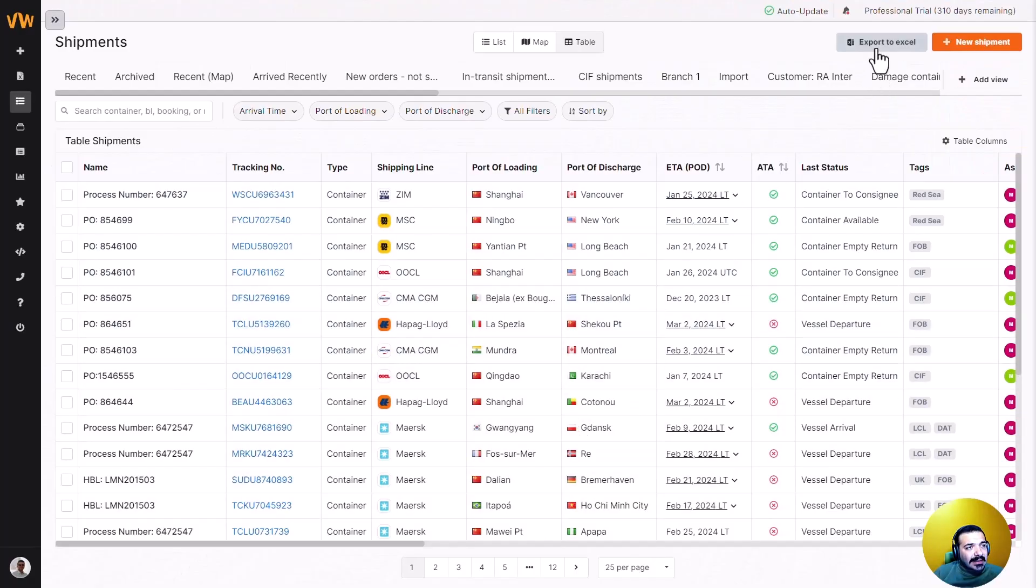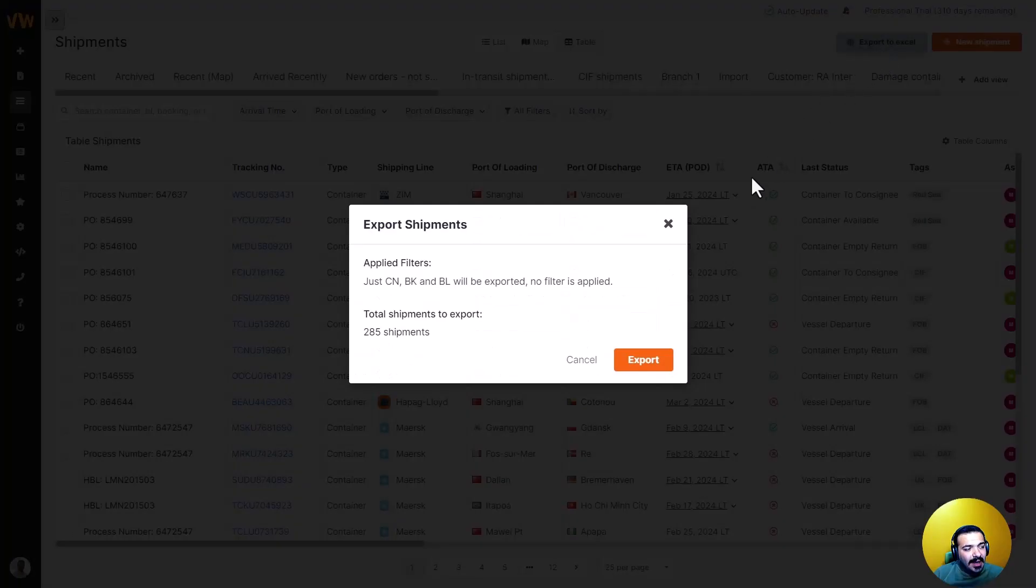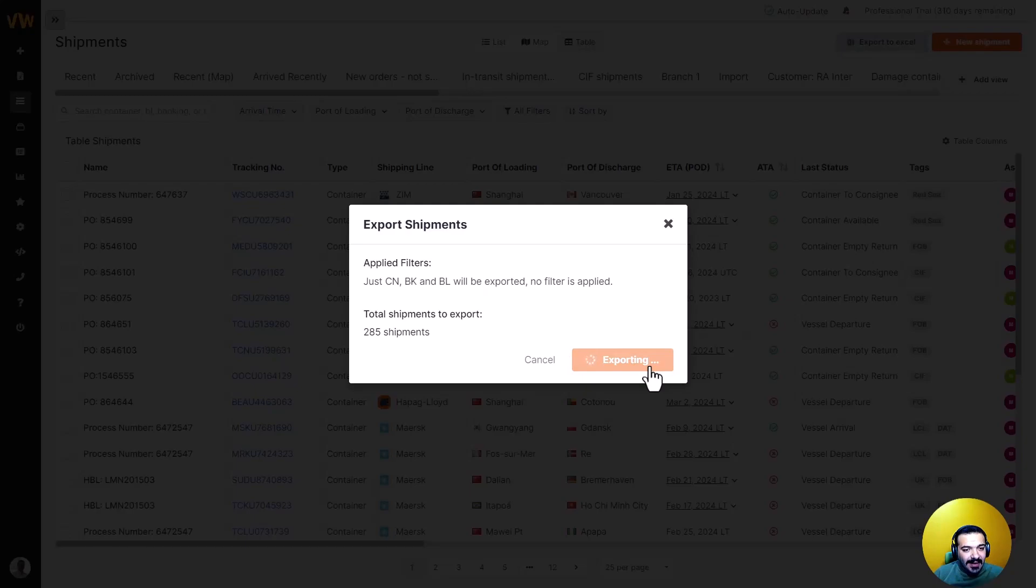You can click on this export to Excel button here and then all your shipments will be exported into an Excel file.